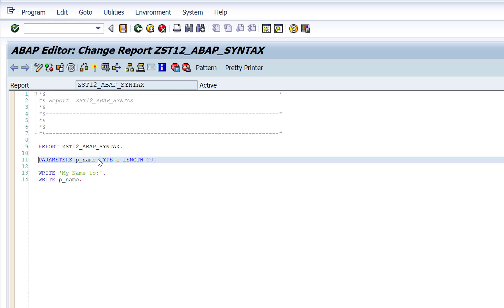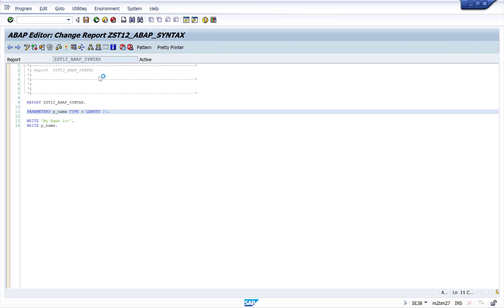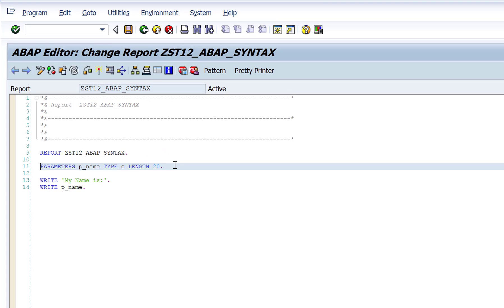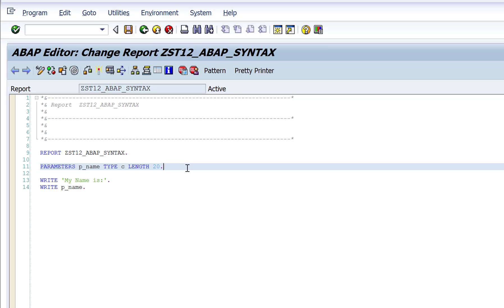For example, the parameters statement is responsible for showing me the input screen. If I remove that statement, I won't get that input screen. So if you want an input screen, you use a certain keyword. If you want to show some output, you use a certain keyword. If you want to fetch data from a database table, you again use a certain keyword. You just need to understand the different keywords available in ABAP to perform different tasks.